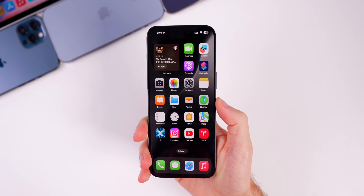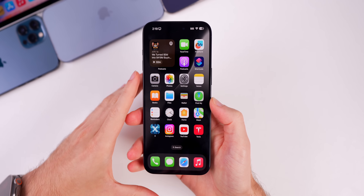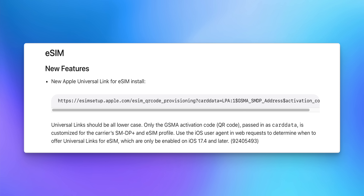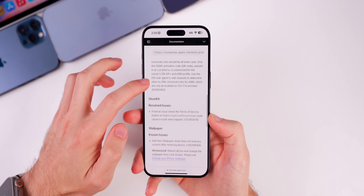Looking at what's new in iOS 17.5 beta 3, we can check the release notes. The first change is a new Apple universal link for eSIM install. It says to use the iOS user agent in web requests to determine when to offer universal links for eSIM, which are only to be enabled on 17.4 and later — there's a typo in the notes. That is brand new here in iOS 17.5.